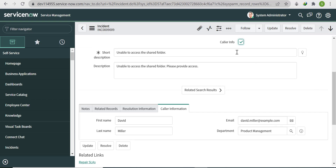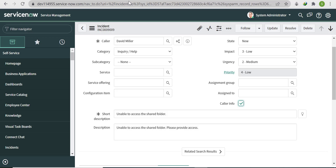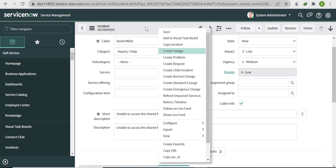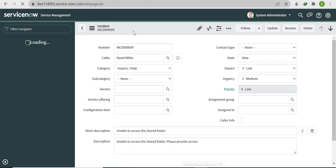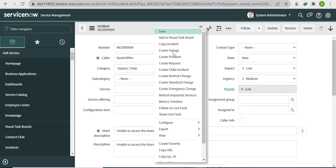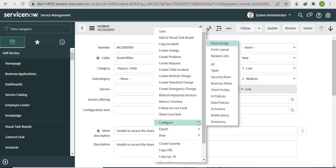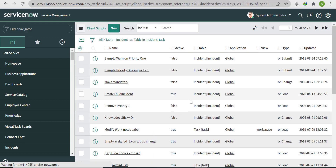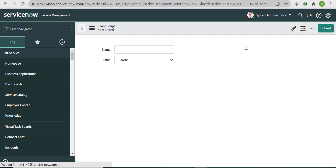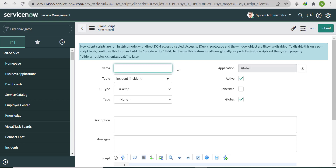If Caller Info is unchecked, the form section should not show. To implement this, we'll write an OnChange client script. Go to configure, click Client Script, then click New. Name it 'Show or Hide Form Section'.